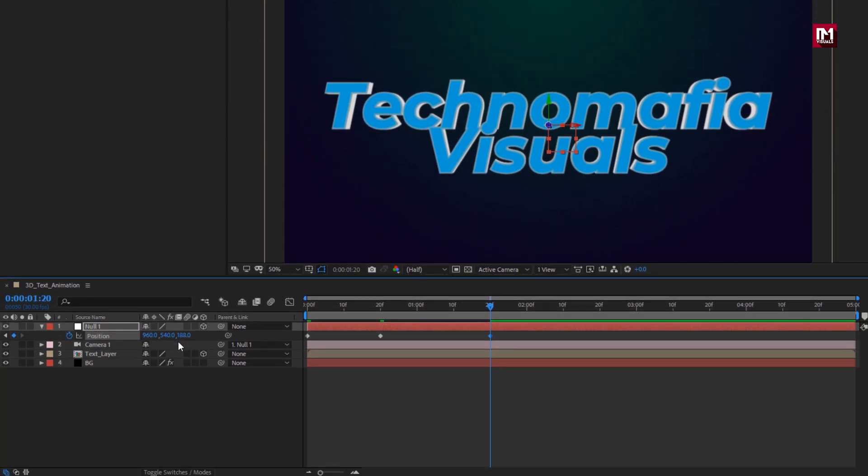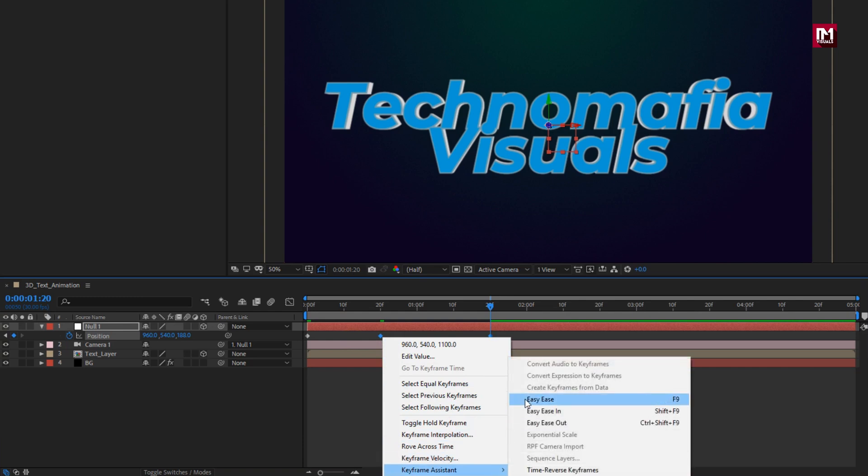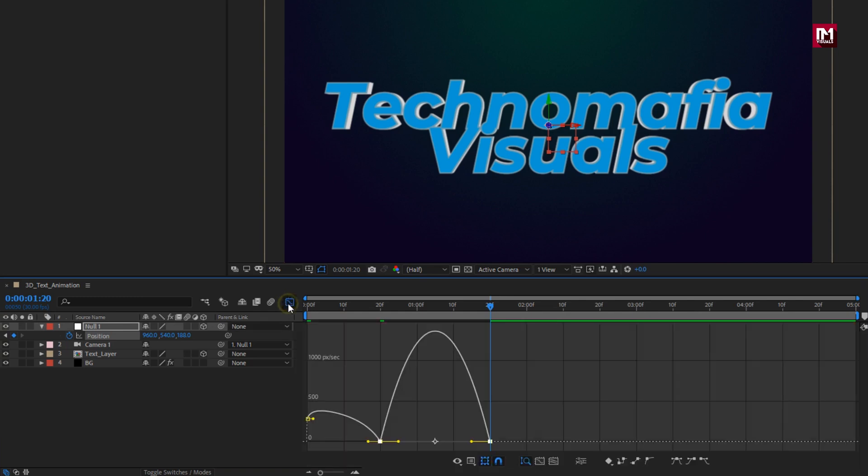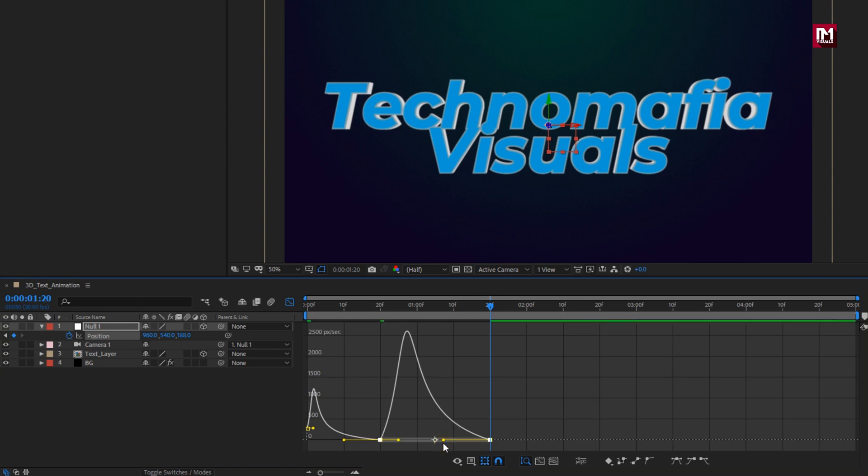Select created keyframes, change keyframe assistant to easy ease. Adjust the speed graph as shown. Perfect.